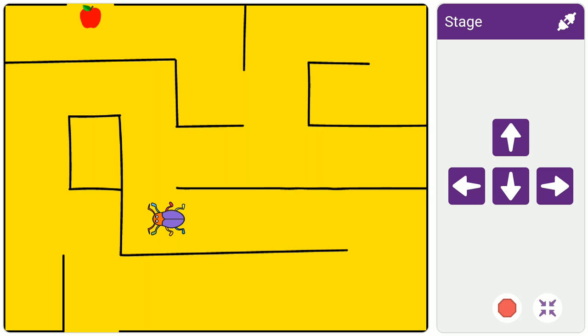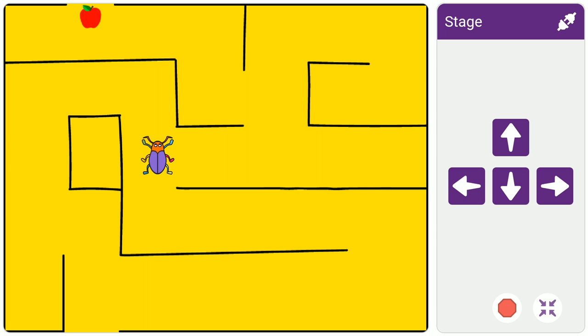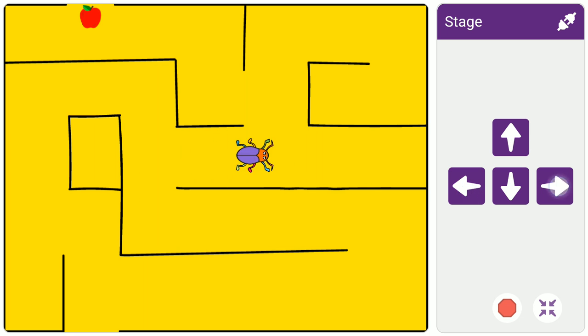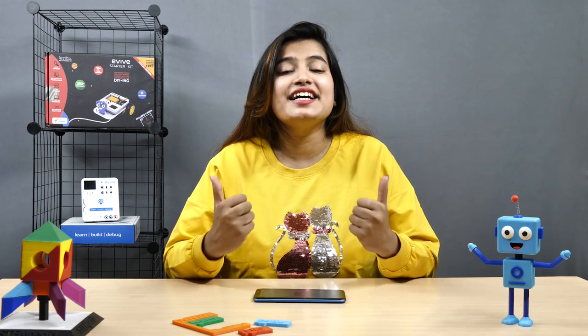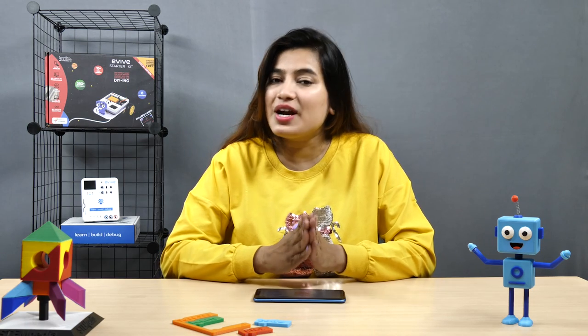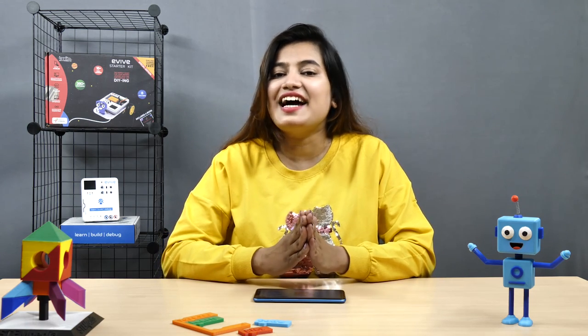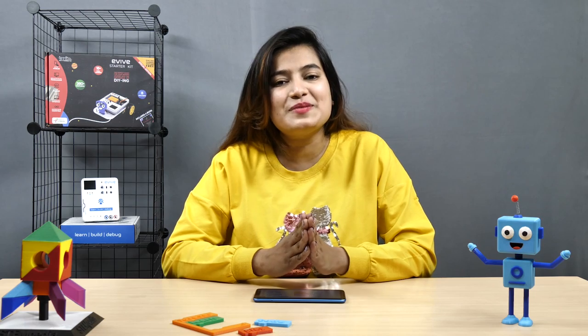That's it for this video. If you liked it, give it a thumbs up and share it with your friends. For more such educational videos, subscribe to STEMpedia and follow us on Facebook, Instagram and Twitter. Bye-bye!